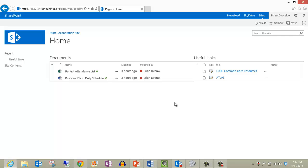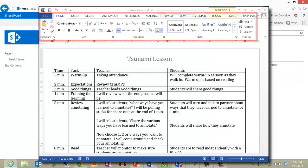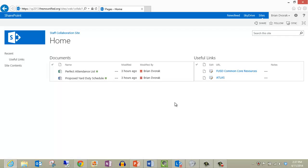You will notice that SharePoint 2013 incorporates the ribbon, which is the same toolbar structure that is used in the Microsoft Office applications. This toolbar will come and go depending on where you are within your website.